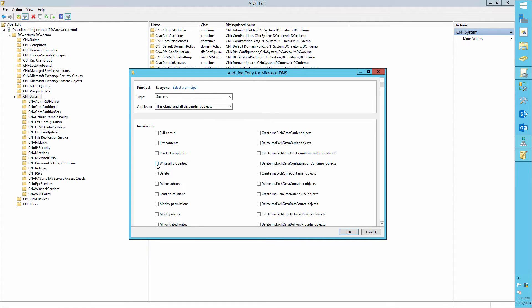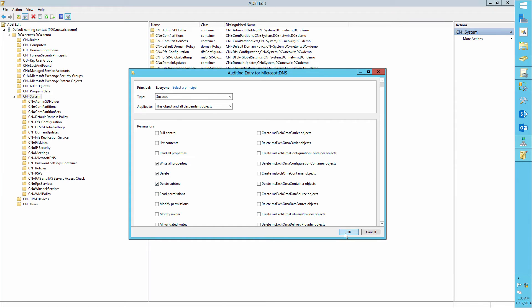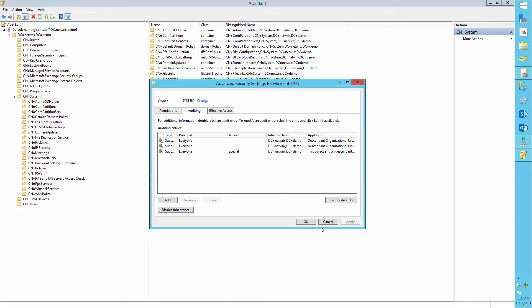Select the Write All Properties, Delete, and Delete Subtree permissions.